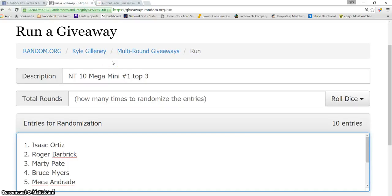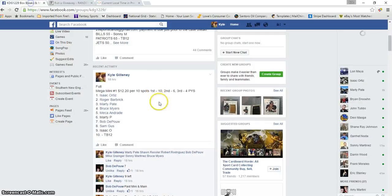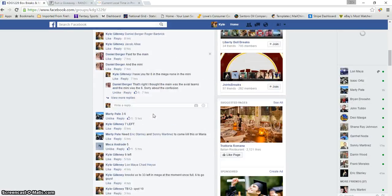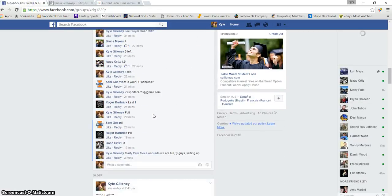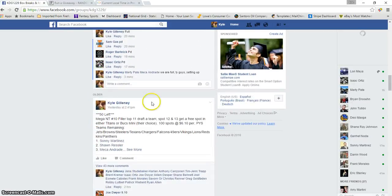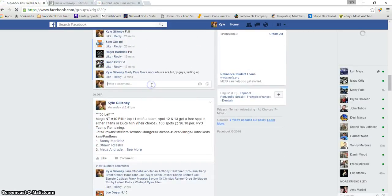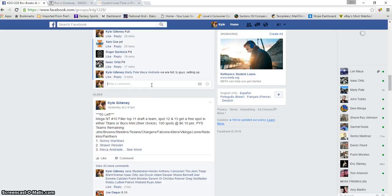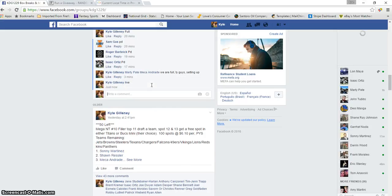Hey, what's up guys? This is the NT10 Mega Mini for 20 spots. Here's the thread. Thanks for joining. Thanks again for the help guys. This will put us to 30 full spots left. I'll post the second one in a few minutes.